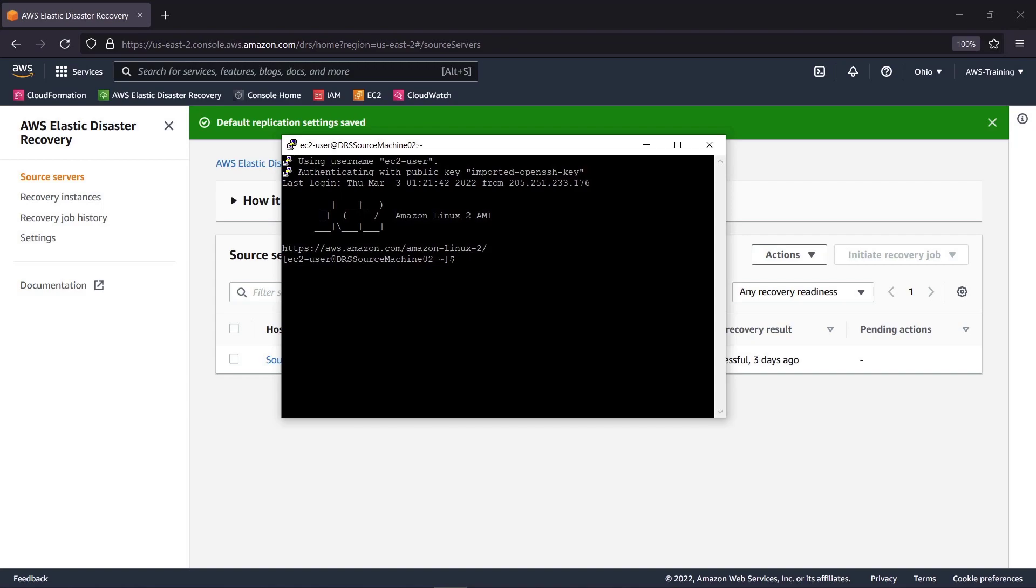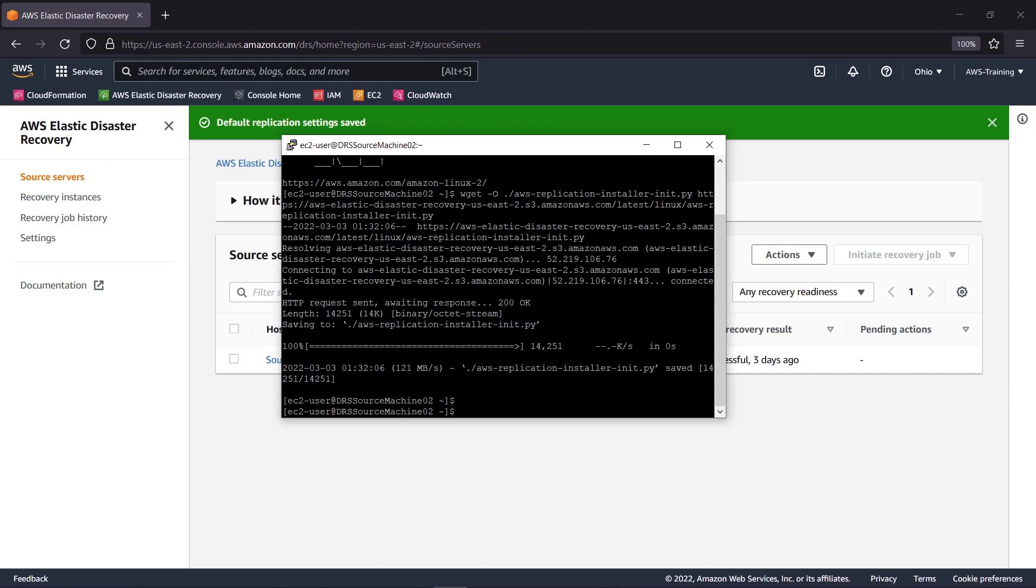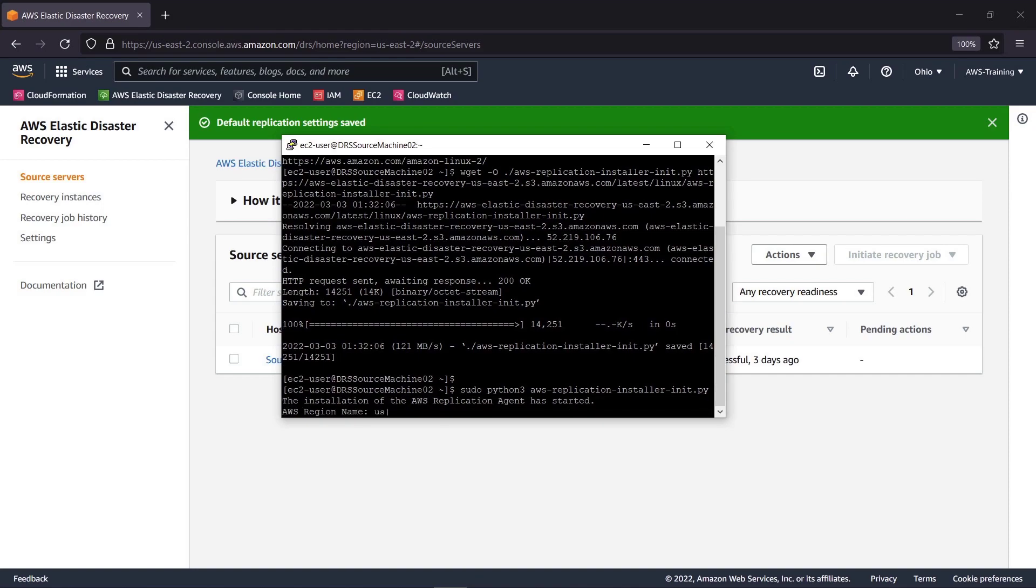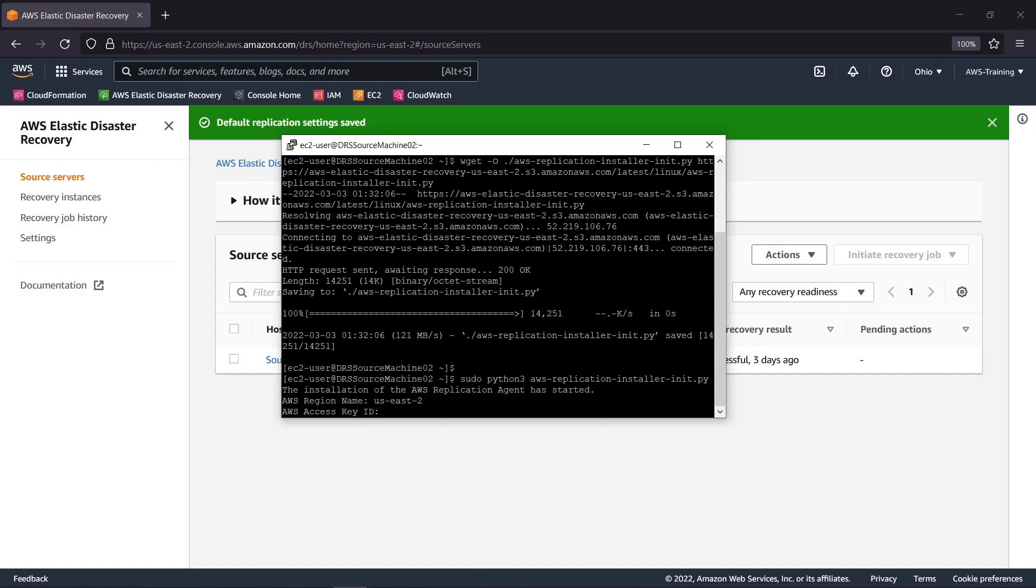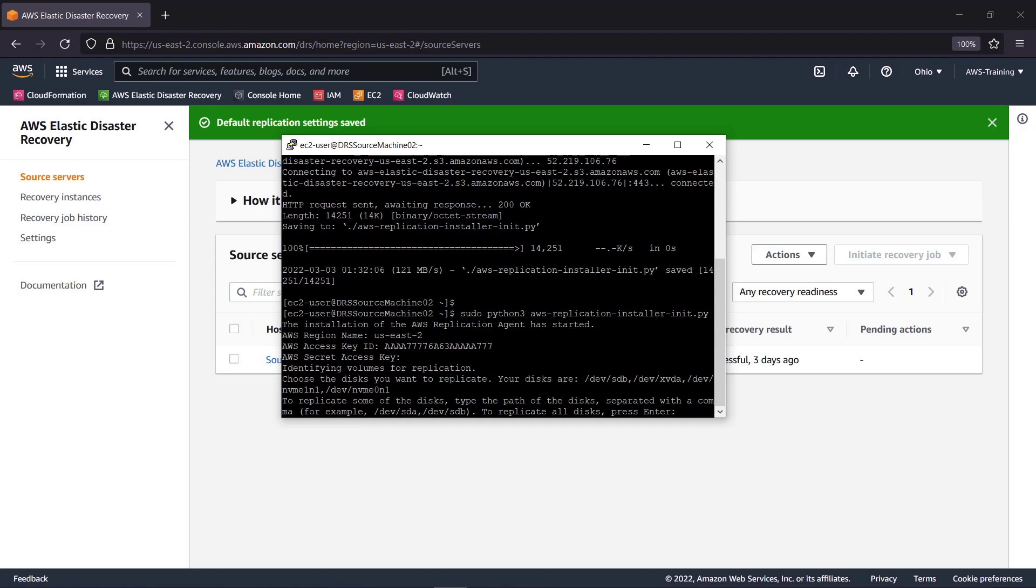Using Linux, we'll apply the code to download the agent from an Amazon S3 bucket. Then we'll run the installation script. We'll supply the name of the AWS region we want to replicate to, which is the one where our account is located. We'll also provide the AWS Access Key ID and Secret Access Key.